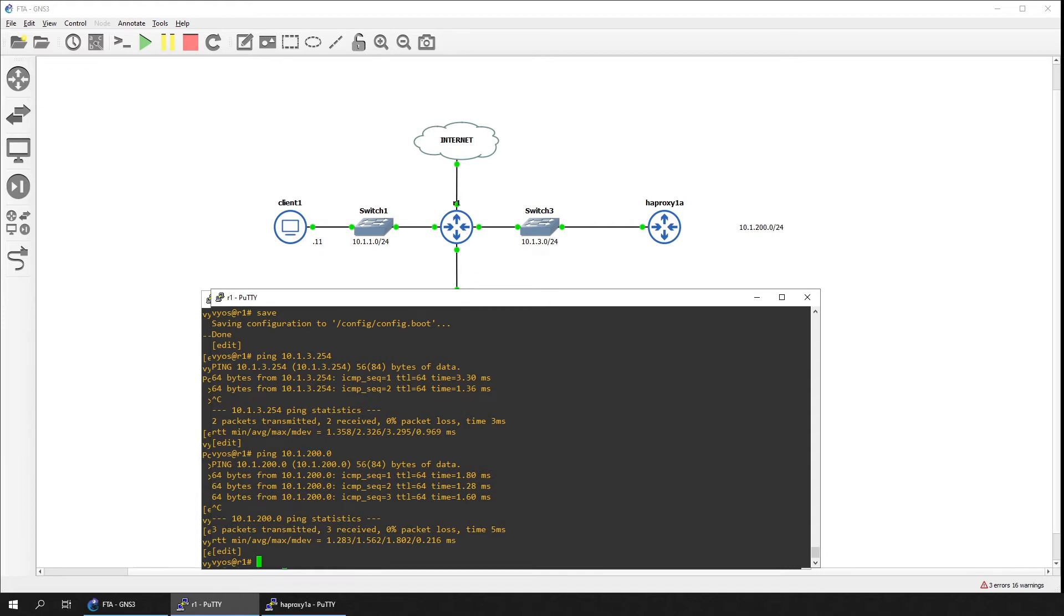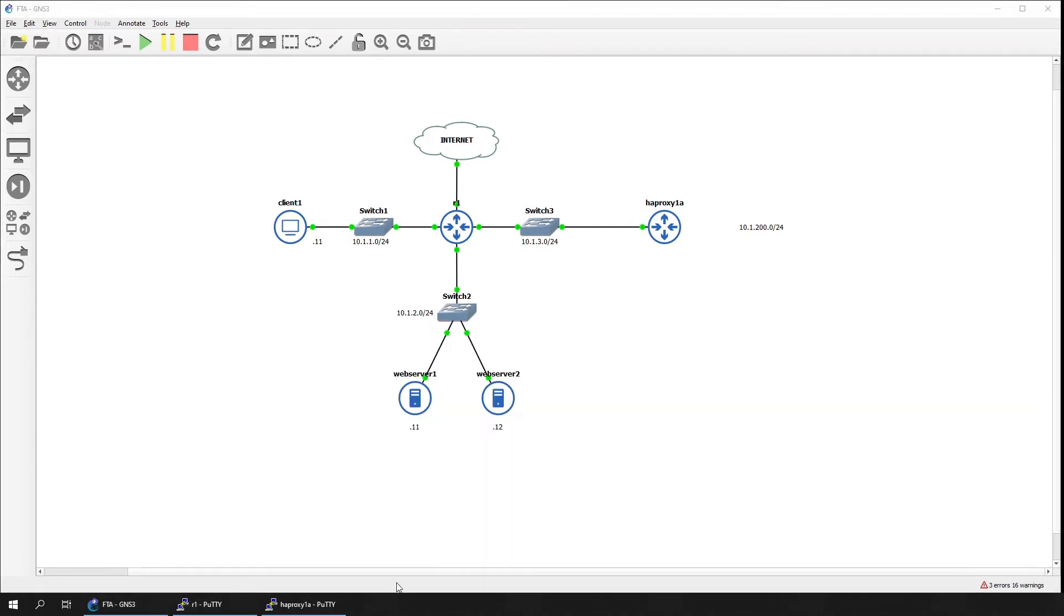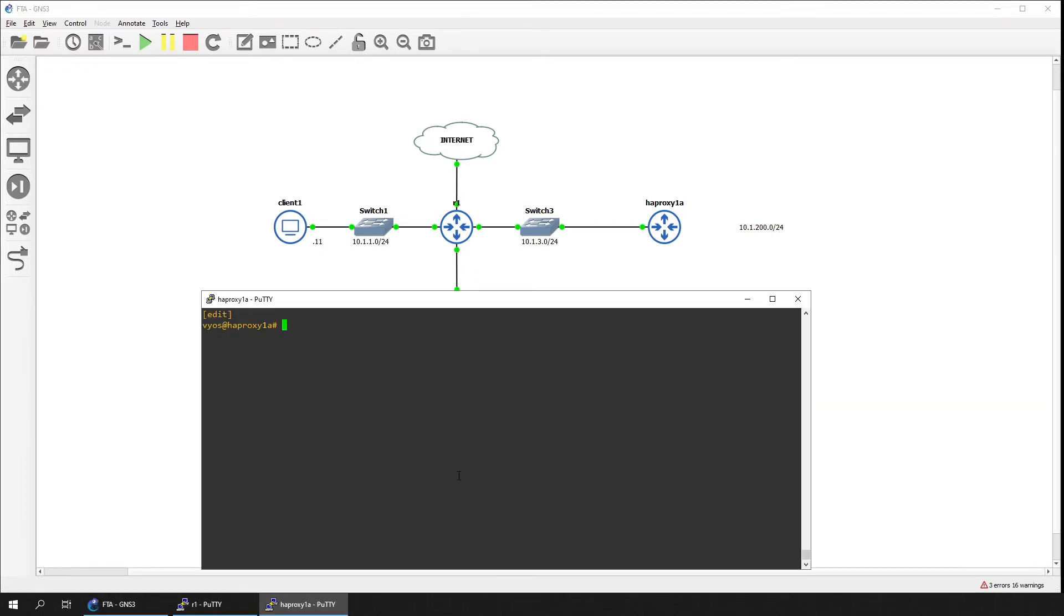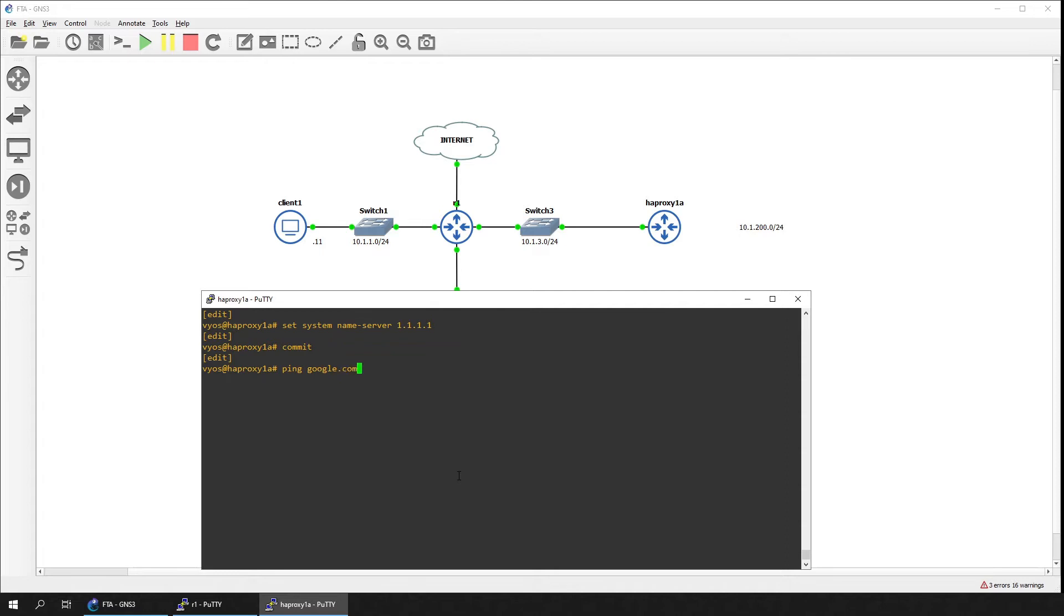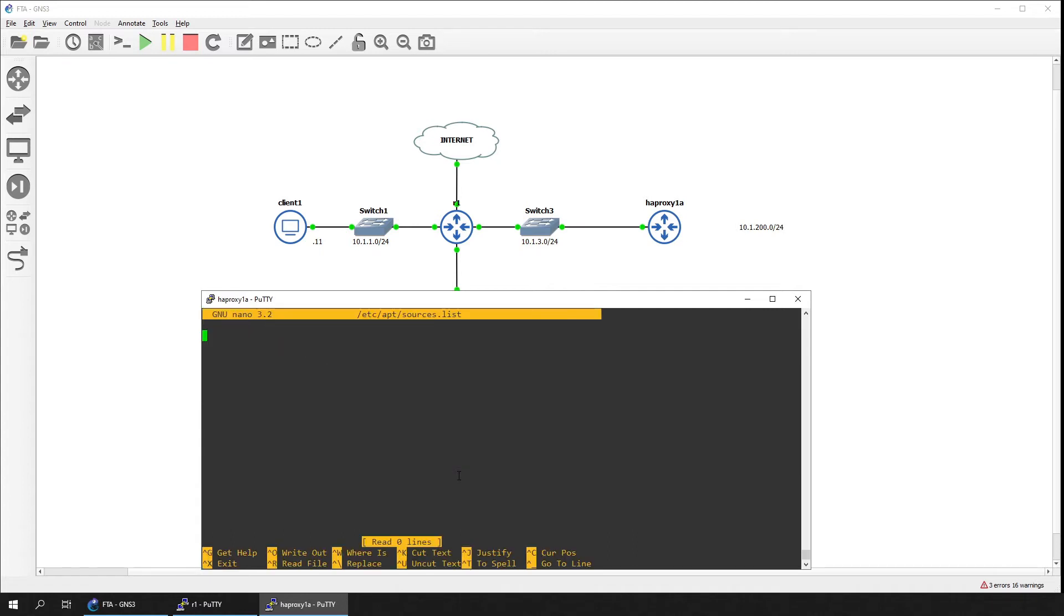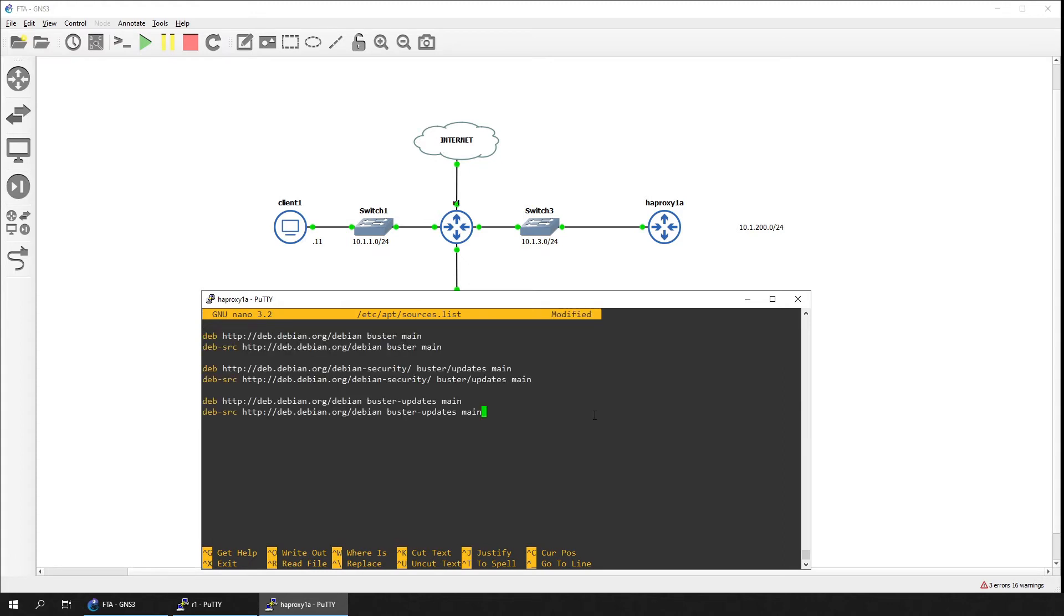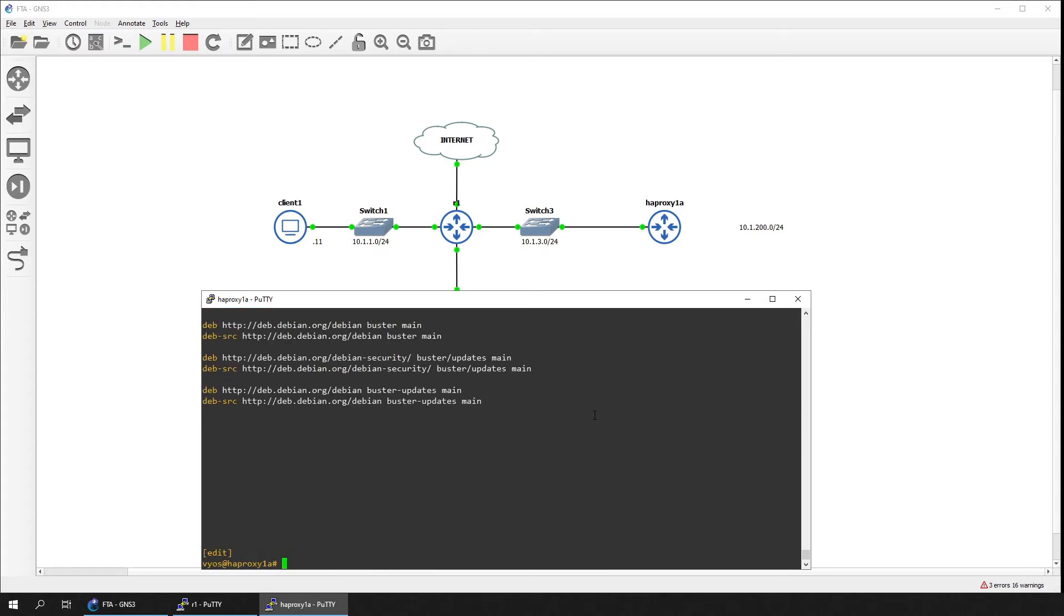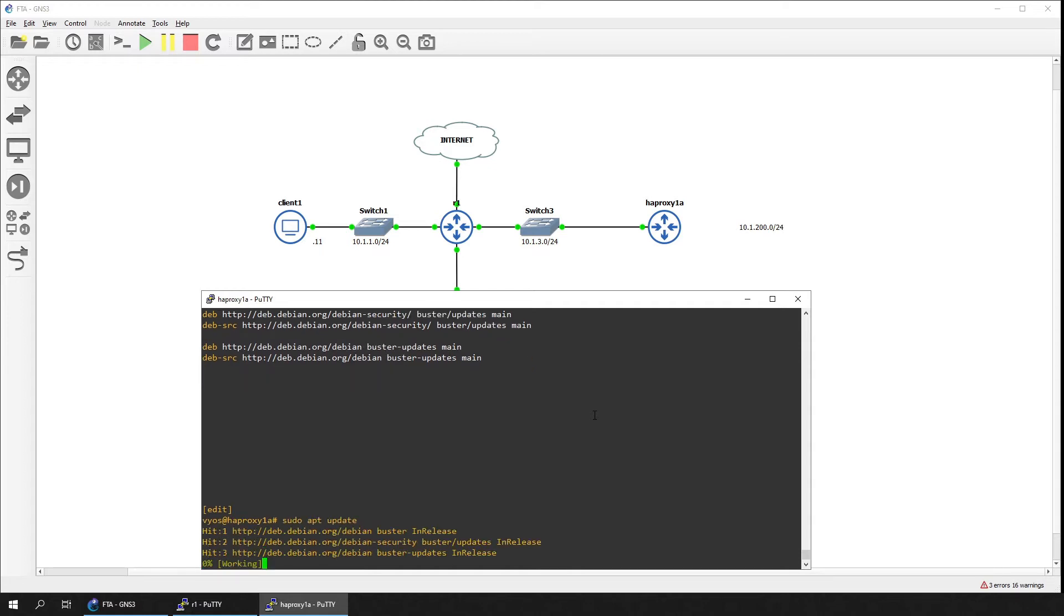Let's start transforming this Vyos device into a real load balancer. Make sure the device has internet connectivity and is able to resolve DNS queries. Add the Debian package source locations to the repository sources list. We are using Vyos 1.3 which is based on Debian Buster. Once the list has been updated, run the apt-update command. This will update the list of packages available for the system.